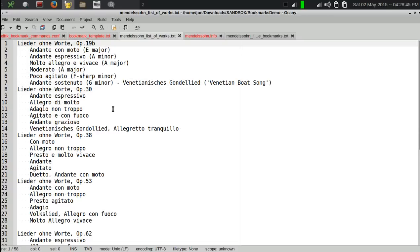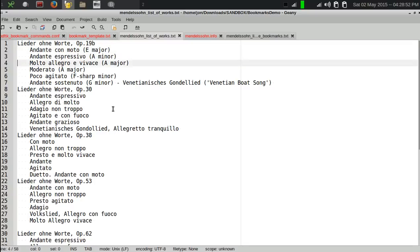Now thankfully it did it in such a way where it's very easy to distinguish the individual movements from the book names. For me the book names are the Lieder Ohne Worte, Opus 30, Opus 38, Opus 53, and so forth.